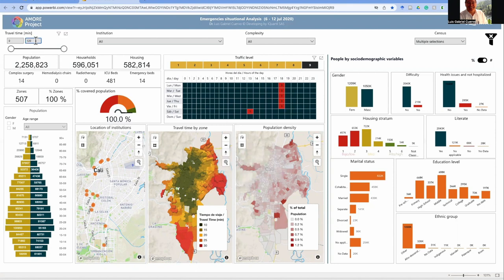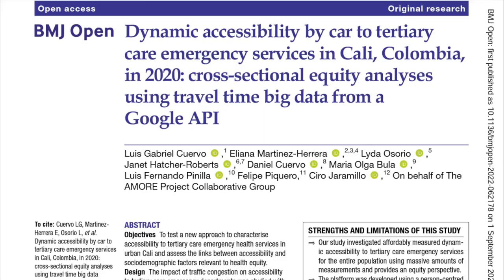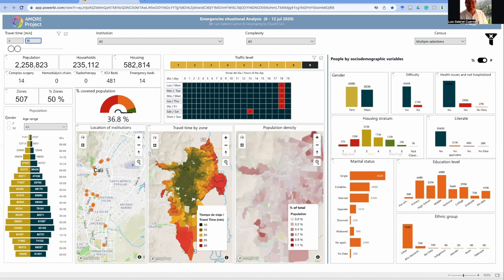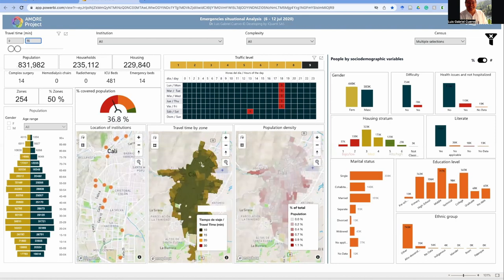To the top left-hand side, you can see the travel times. For example, in the article for emergency services, the threshold was 15 minutes. You can see the entire population of the urban area of Cali and the households. When we change this to 15 minutes, it shows the population covered — those able to reach a service within 15 minutes of travel time by car — and the dates that this was measured.